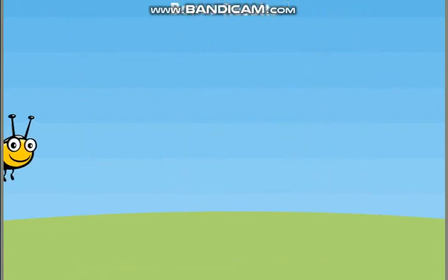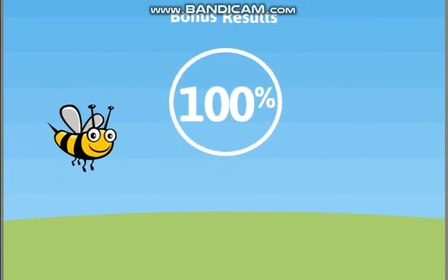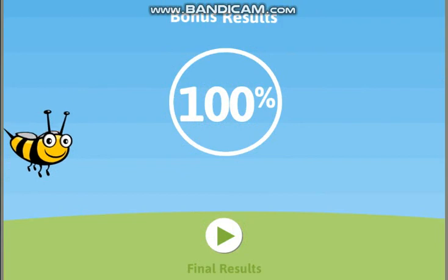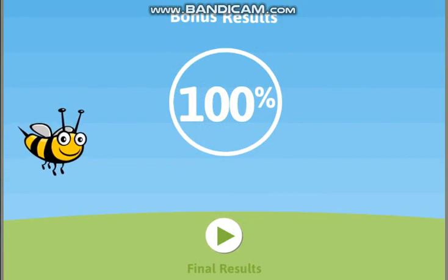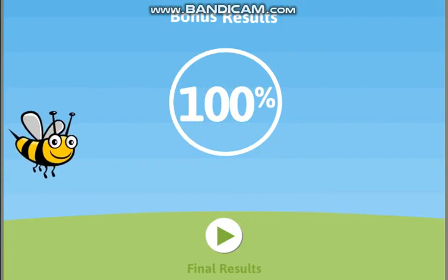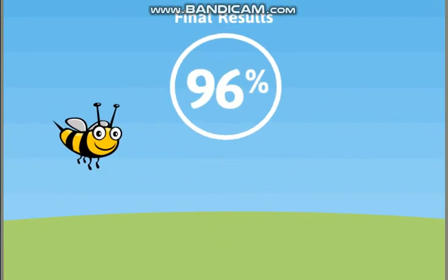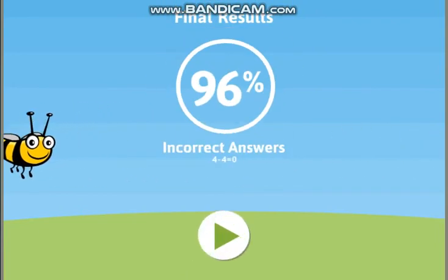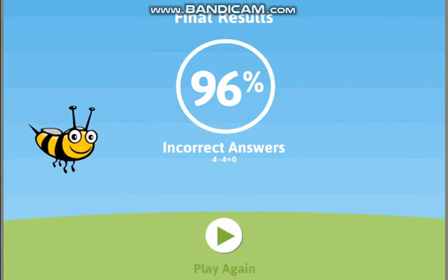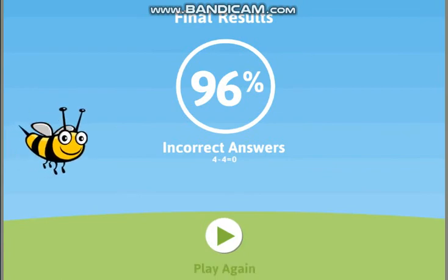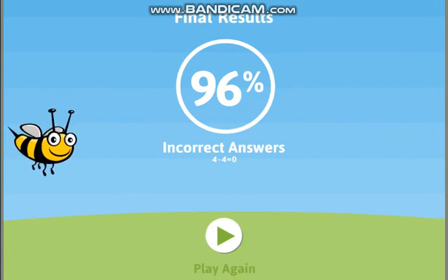That was awesome! You finished all 3 rounds! Thanks for playing Balloon Pop Subtraction with me!